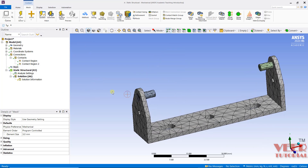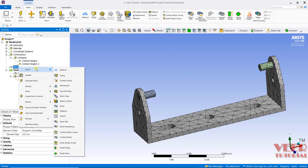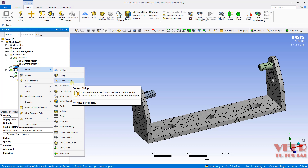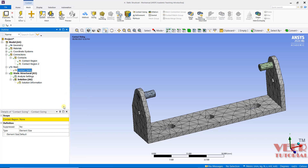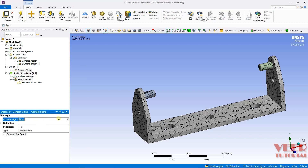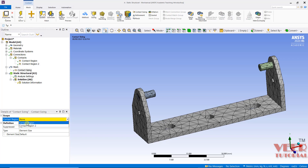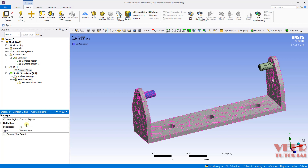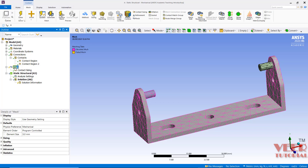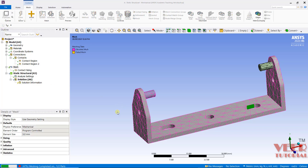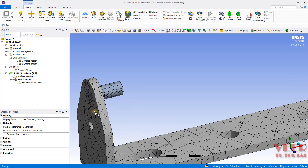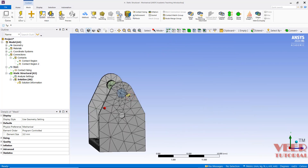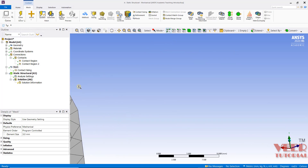After that, I will go to this mesh, right click, insert, and we can see 'contact sizing' — click on this. Here we need to select the contact, so click on the arrow and I select contact region 1. We can specify an element size here; I want to specify a smaller element size, so let's say this is 1. Mesh, right click, and then generate the mesh. Here we can see along the contact, the mesh refinement has been increased.